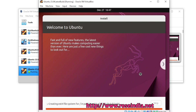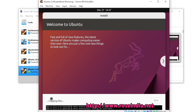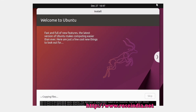We will enter the username and password and click Continue. Now the installation is in progress and it is copying the files. Once the installation is completed, I will show you the desktop of Ubuntu 23.04.